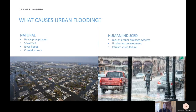What causes urban flooding? The causes of urban flooding fall into one of two categories: natural and human-induced. Urban floods often happen due to a combination of both. Some natural causes are heavy precipitation, snow melt, river floods, and coastal storms. Some human-induced causes include a lack of proper drainage systems, unplanned development, and infrastructure failure.